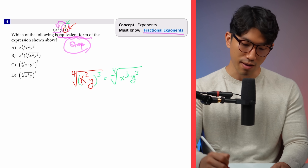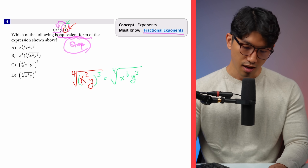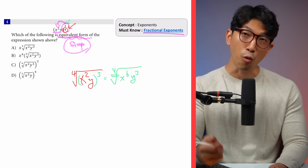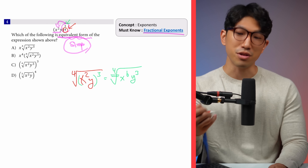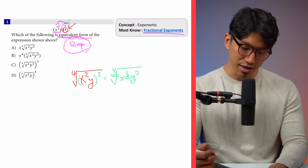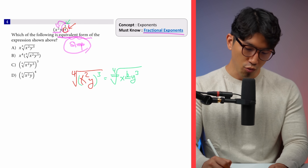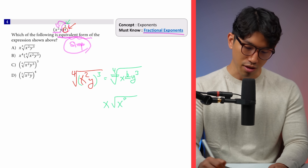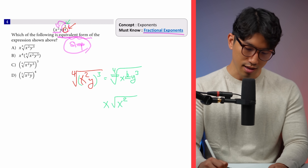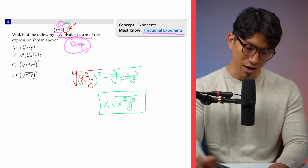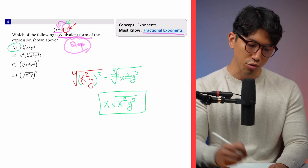It's the quad root, so we need 4 of the same thing for it to exit the radical. For x, we have 6 of them, so one x can exit and we're left with x squared and y to the 3rd power still inside the radical. That's our answer — choice A.